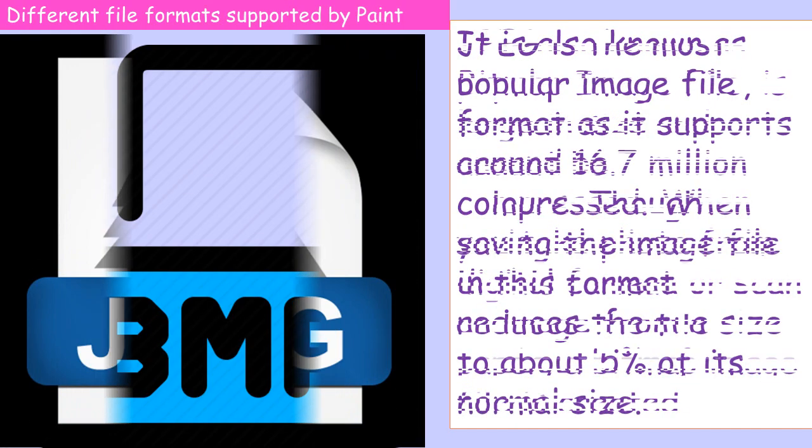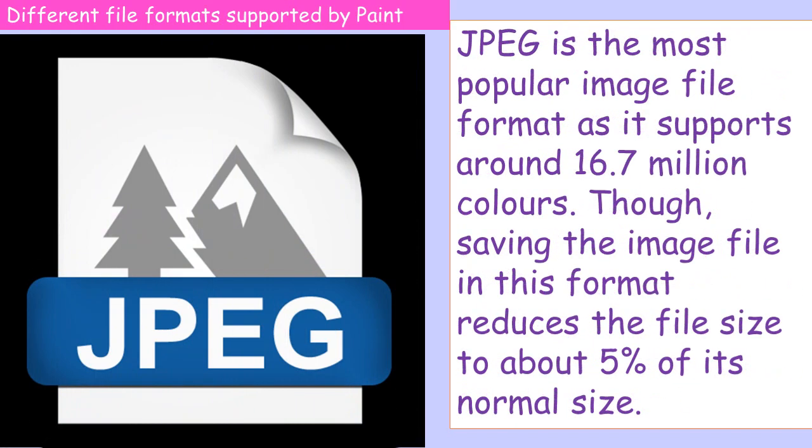JPEG: Joint Photographic Experts Group is the most popular image file format as it supports around 16.7 million colors. Though saving the image file in this format reduces the file size to about 5% of its normal size, at the same time its quality also gets affected.